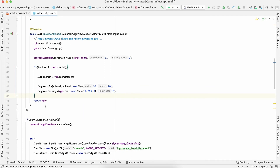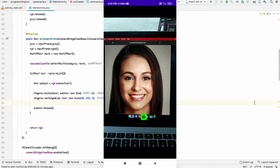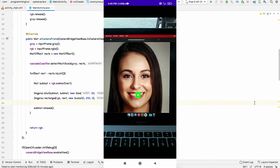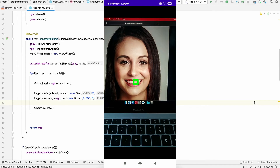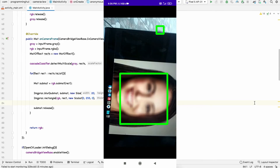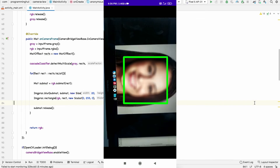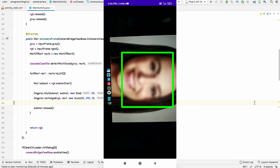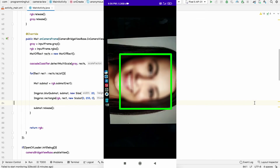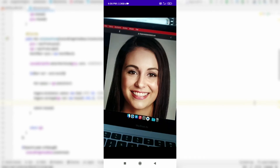Let me show you the output. You can see that when the phone is held in portrait mode it is not able to detect faces, but when you rotate the phone 90 degrees to landscape it is able to detect faces very accurately.